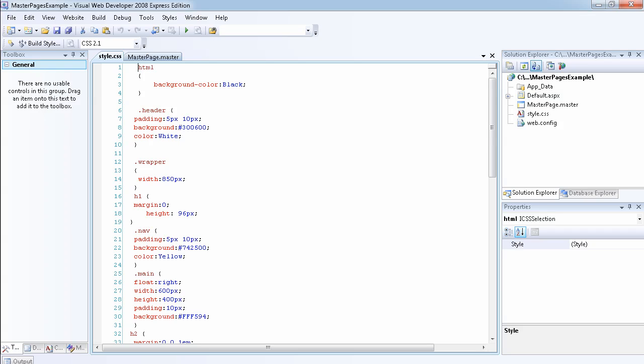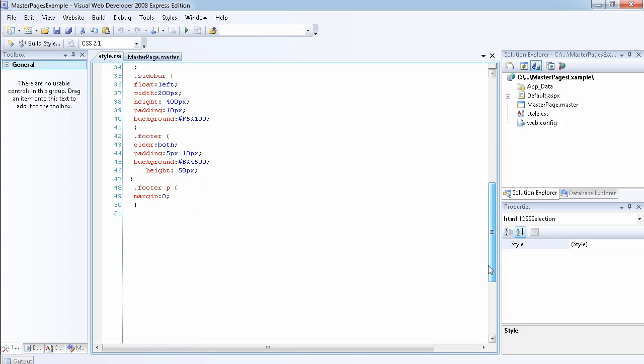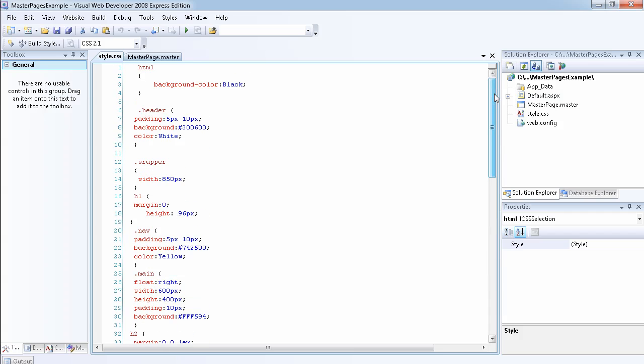In this video, I just want to show you how to modify the master page with CSS, which is a cascading style sheet. If you don't know CSS, this is not a tutorial for CSS. It's just to show you how I've laid out my master page, which I'm going to be using in the rest of the videos to show you how to use master pages.